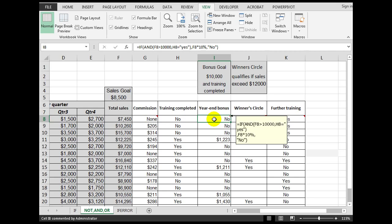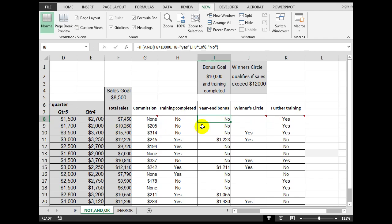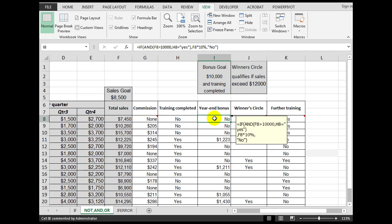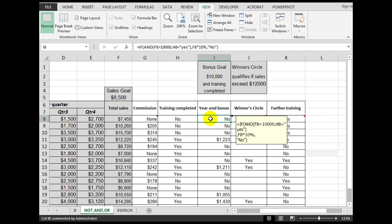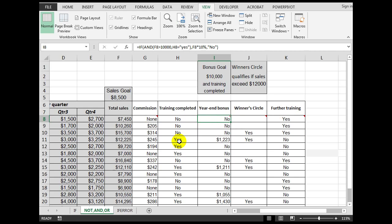If both of those conditions aren't true, then show the word 'no'. In this test we can see the total sales are not greater than 10,000. In another case, even though the sales were greater than 10,000, the training had not been completed — so that was a requirement in the formula that both conditions had to be true. When we copied the formula down, where sales exceeded 10,000 and training was completed, the answer was the actual bonus amount; otherwise the answer was 'no'.